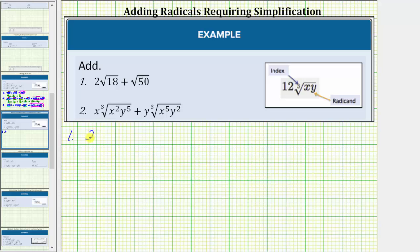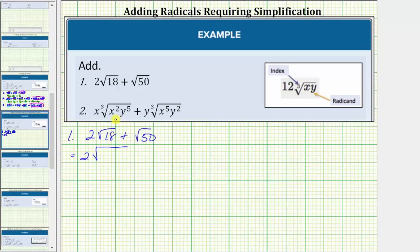For number one, we have two square root of 18 plus square root of 50. The first step is to simplify the square root of 18 and the square root of 50. To do this, we need to identify any perfect square factors of 18 and 50 by looking at the prime factorization of each. The prime factorization of 18 is two times three times three, and notice that 18 contains the perfect square factor of three times three, or three squared.